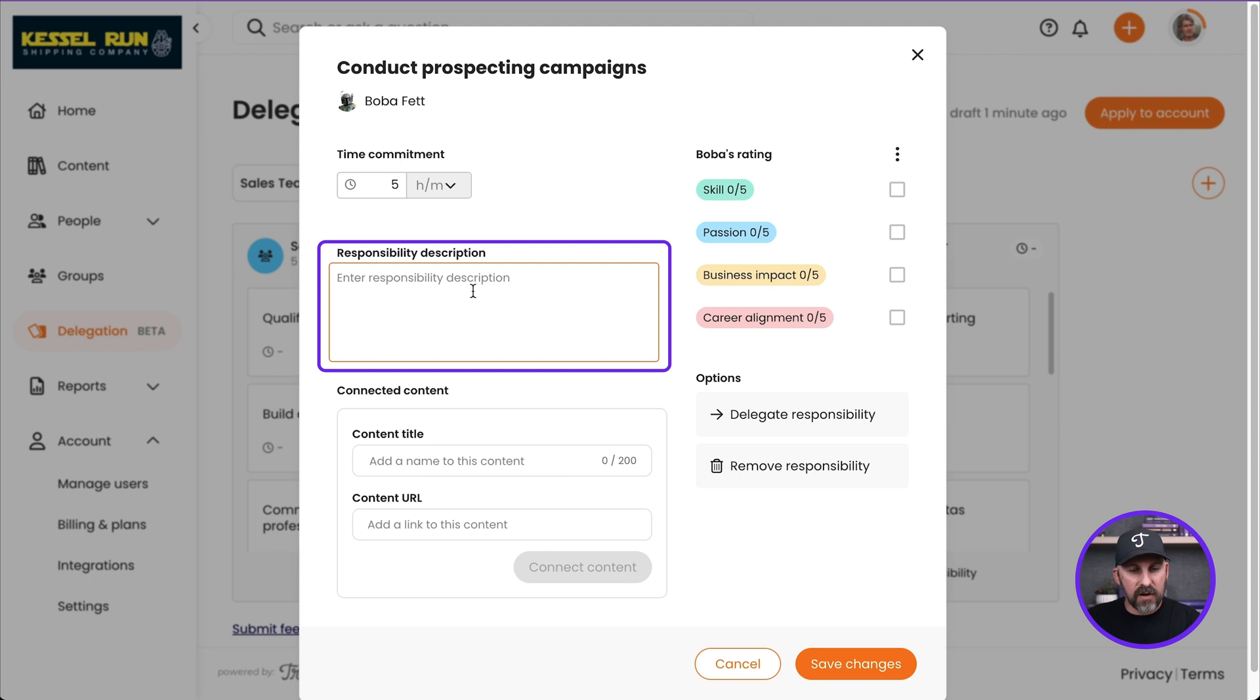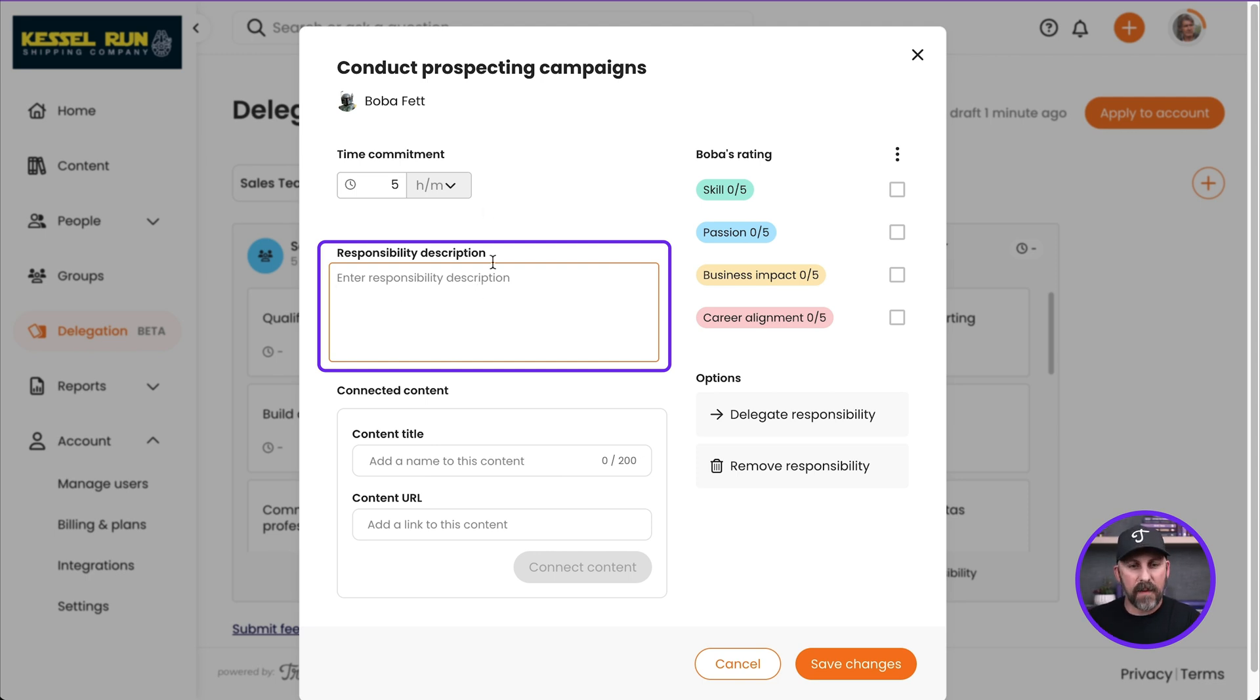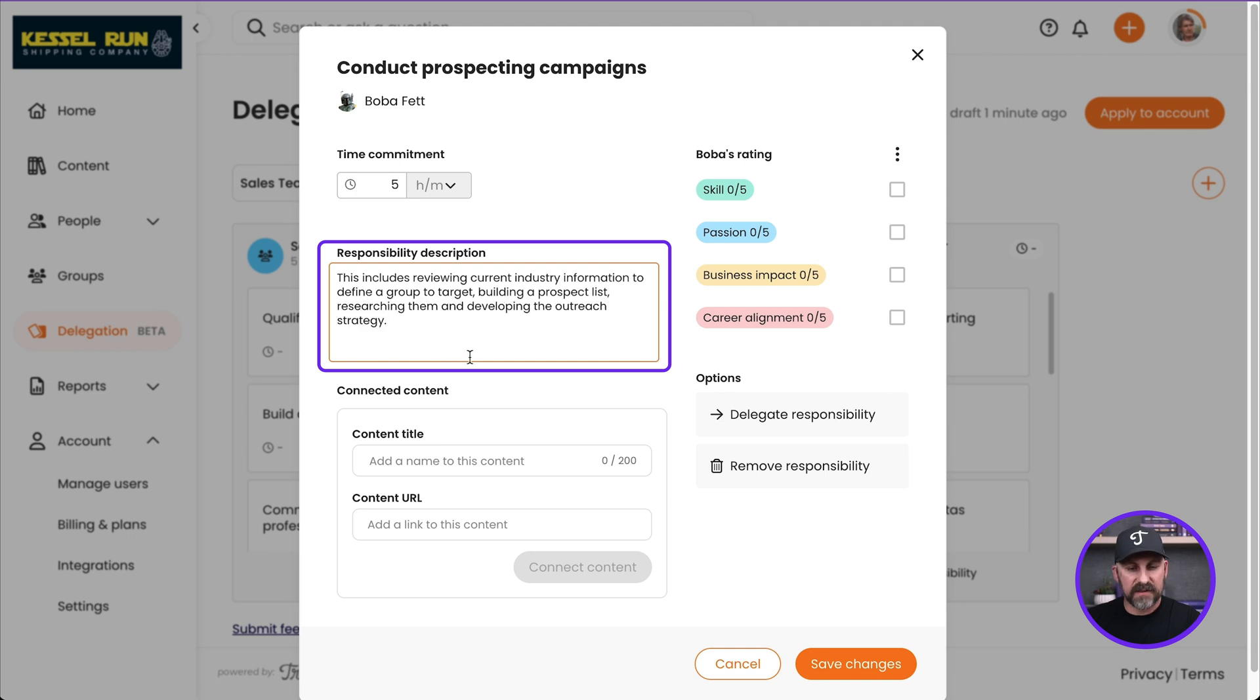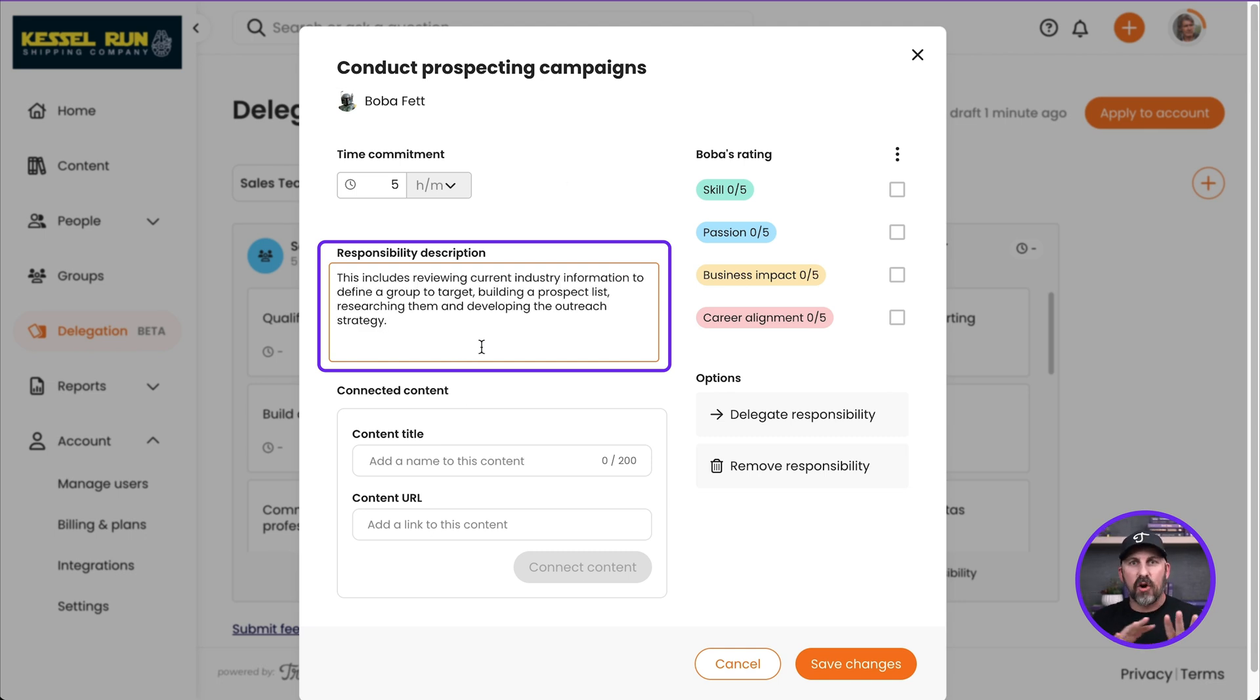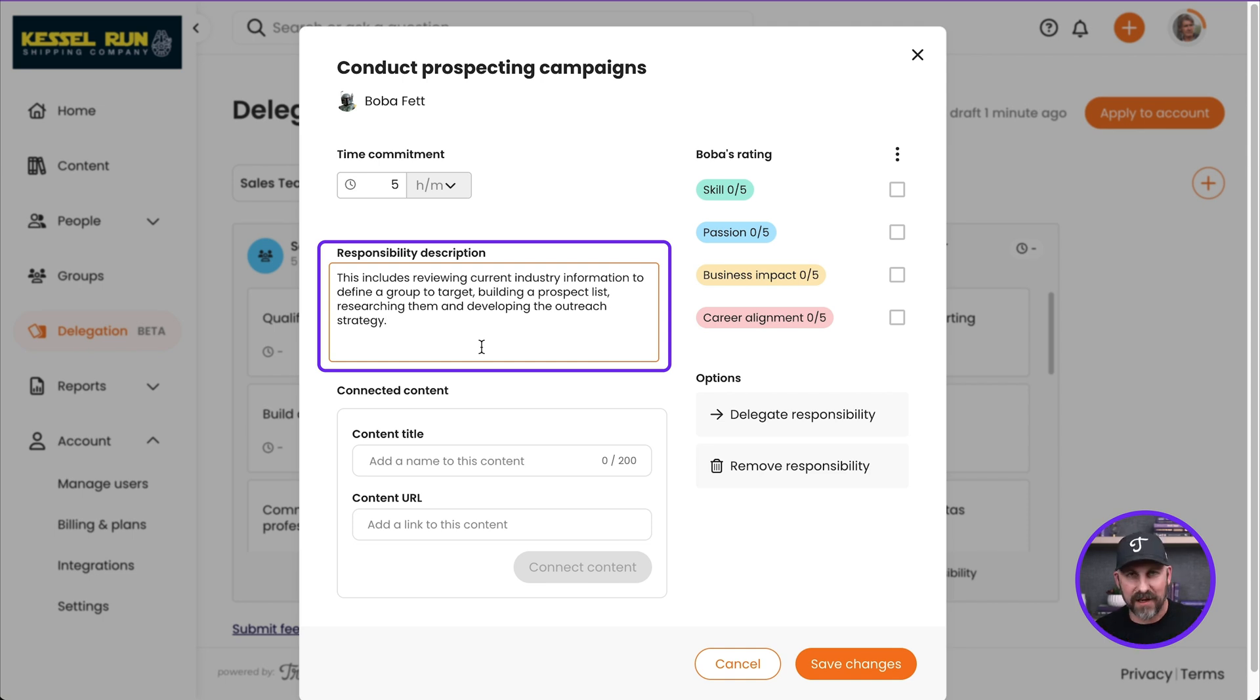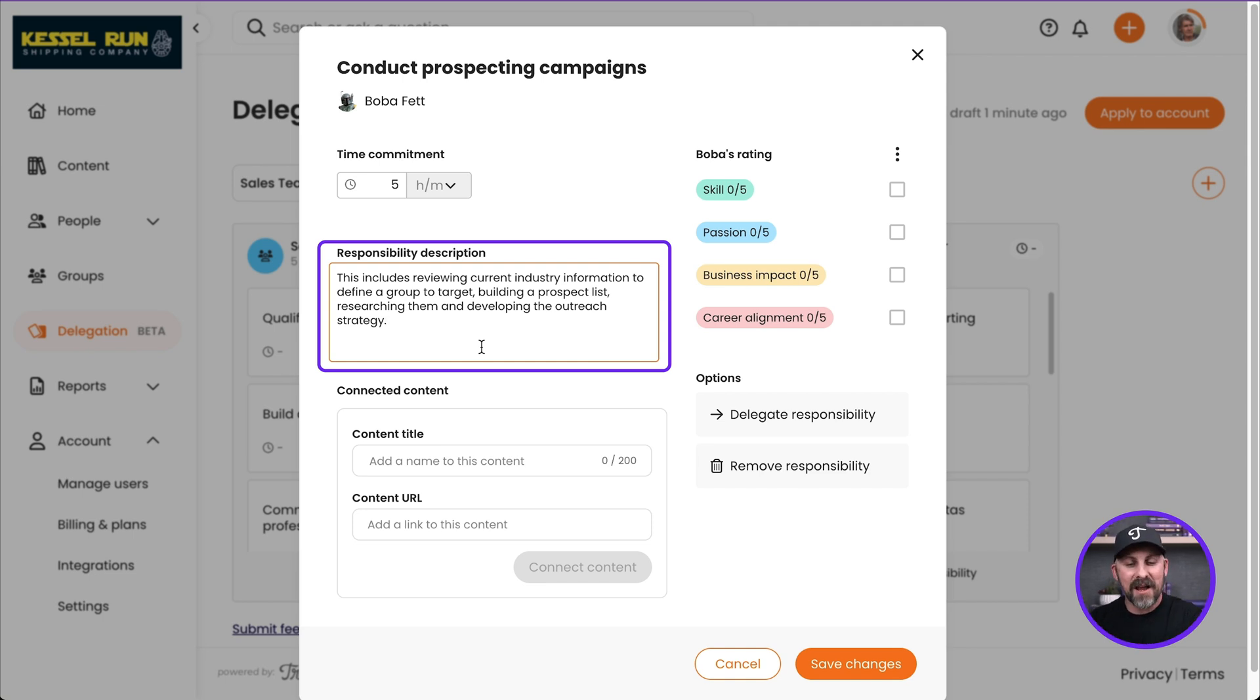Down below we've got Responsibility Description. What do we have here? Well, we can provide a little bit more detail about what this is all about. So maybe pop this in here. This includes this and this and this. Now I'm not going to go crazy here. I'm not going to document every little thing in here because we've got a much better way to do that. That's in your Trainual Subjects. But here we're just providing that high level overview.